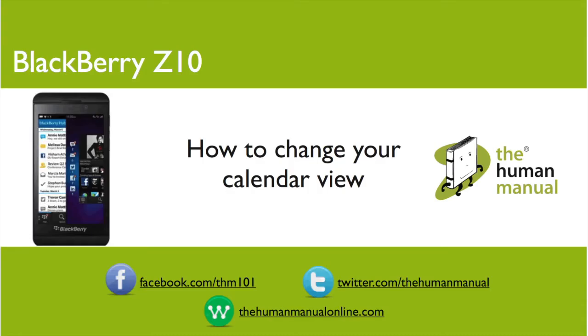My name is Andrew and I'm your human manual to your Blackberry Z10 smartphone. Thanks for watching and bye for now.